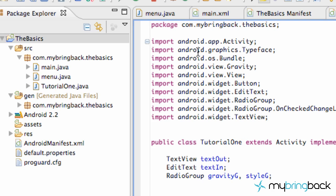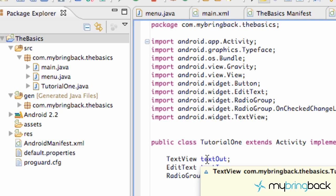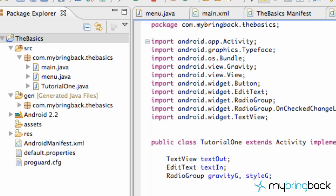What's up guys? This is Travis from iBringback. Welcome to your 16th tutorial. What we're going to do today is set up a menu for our actual phone so we can press the menu button and have it do something — basically make a selection from that menu which will in turn open up an activity.